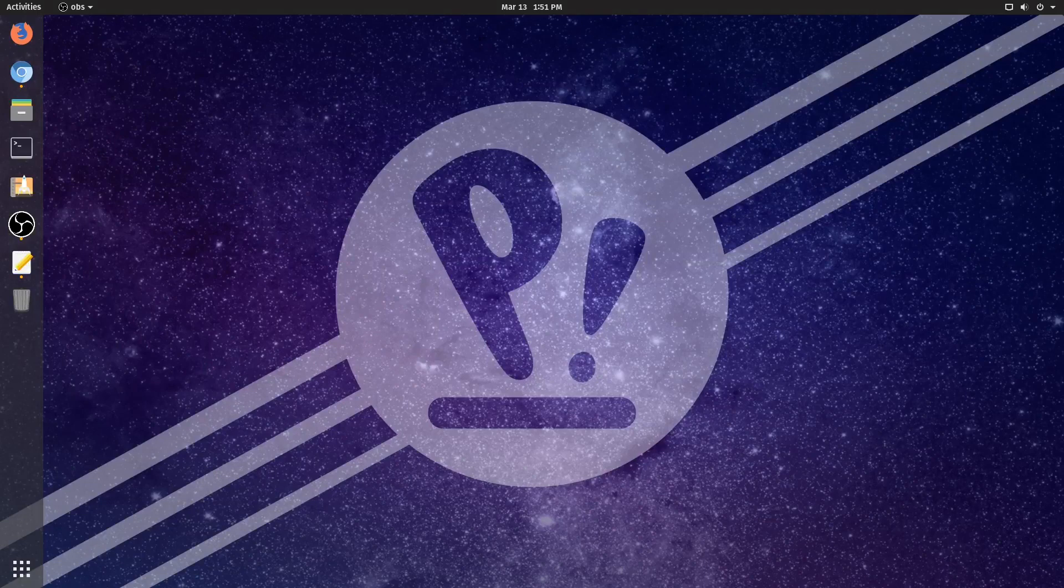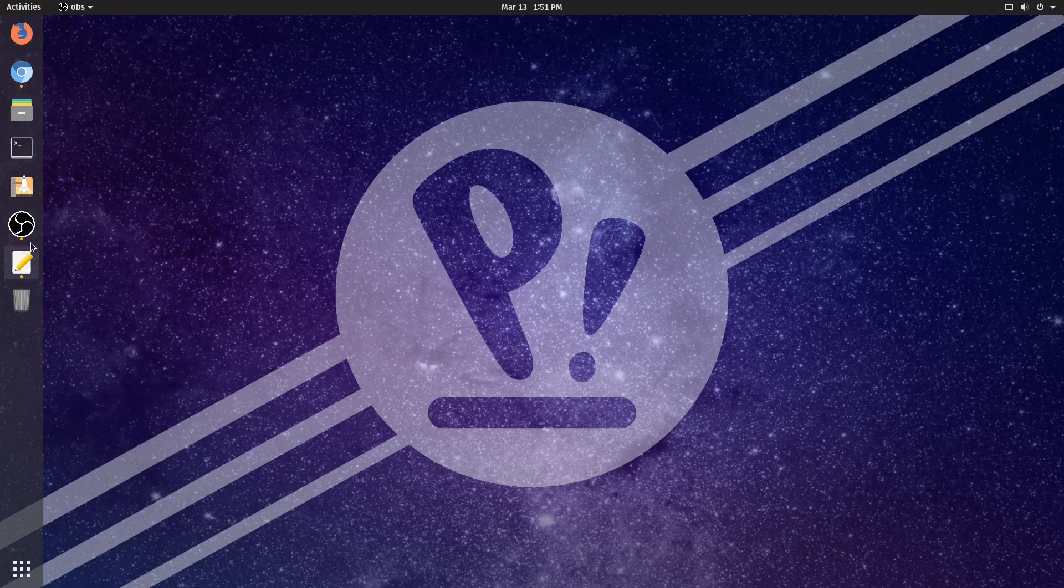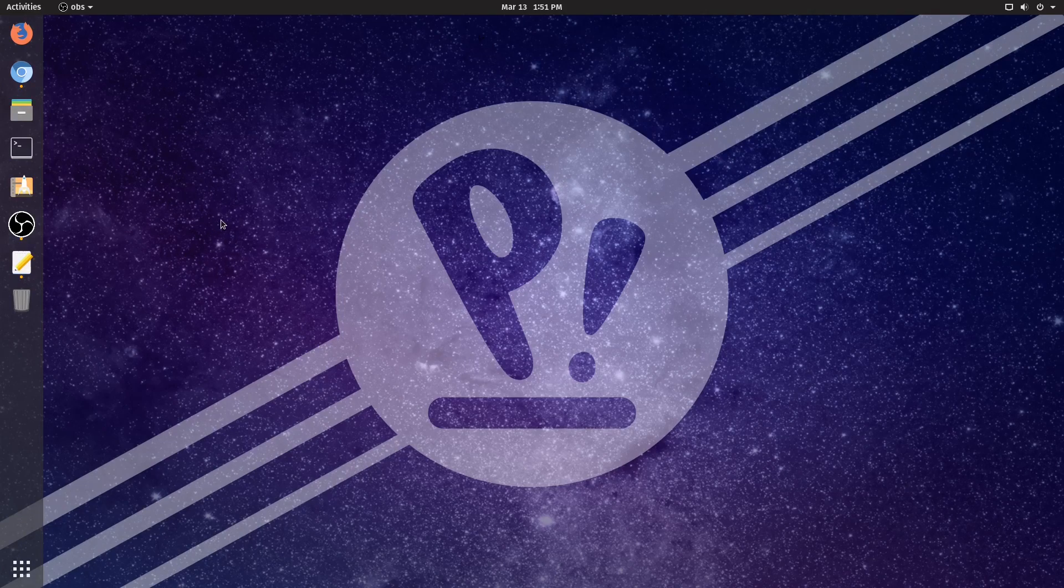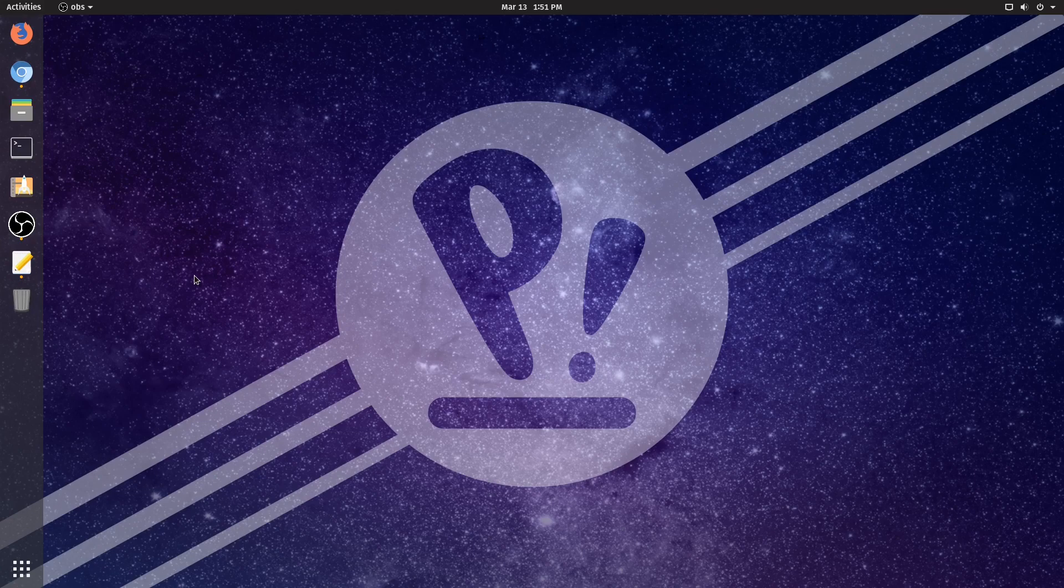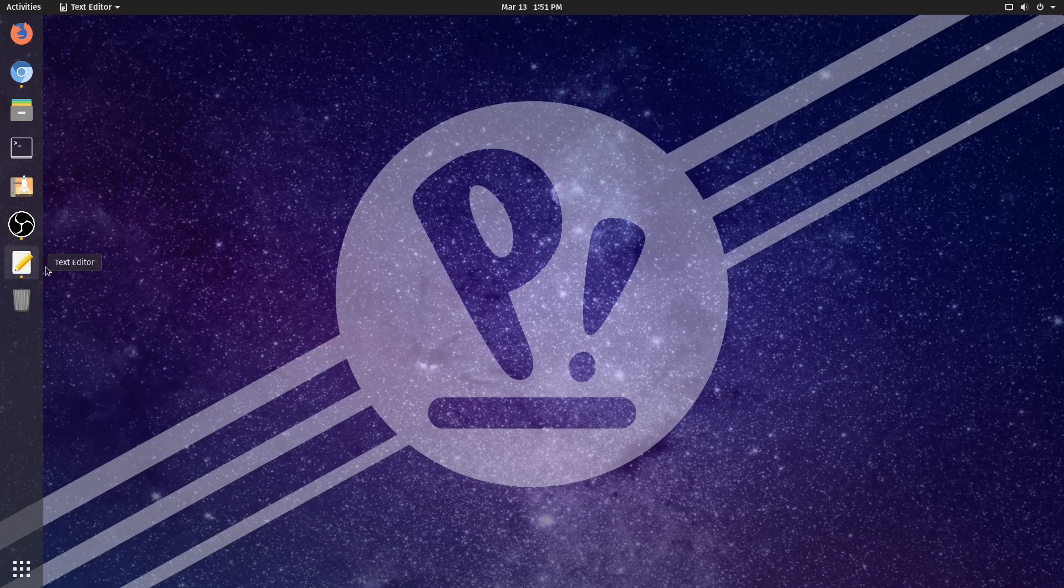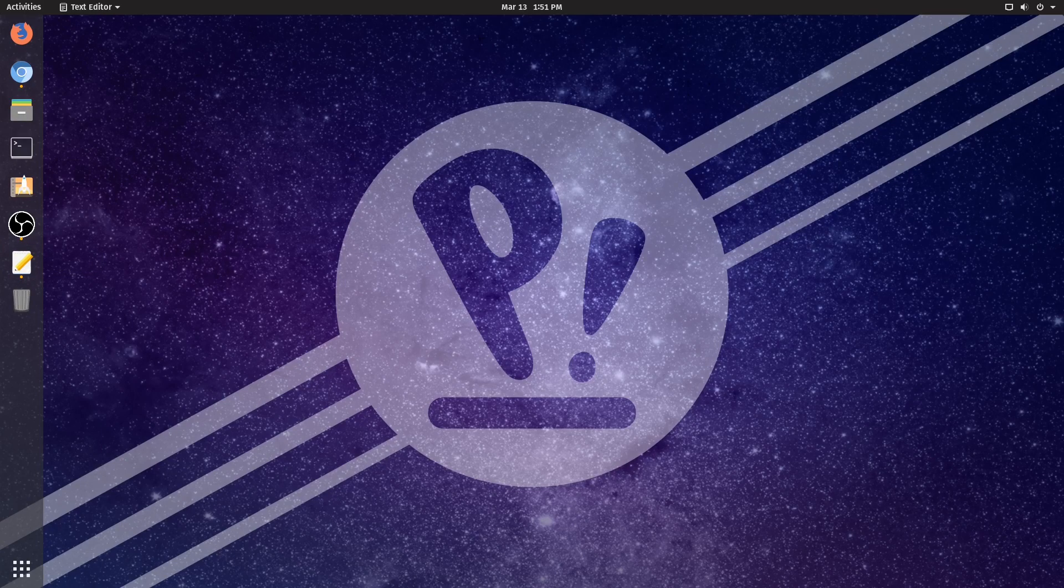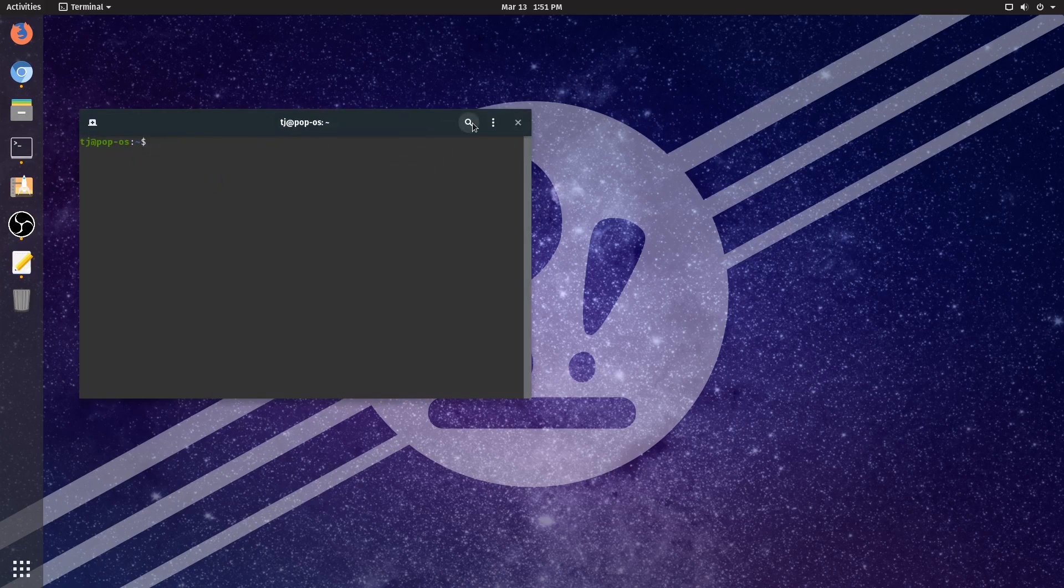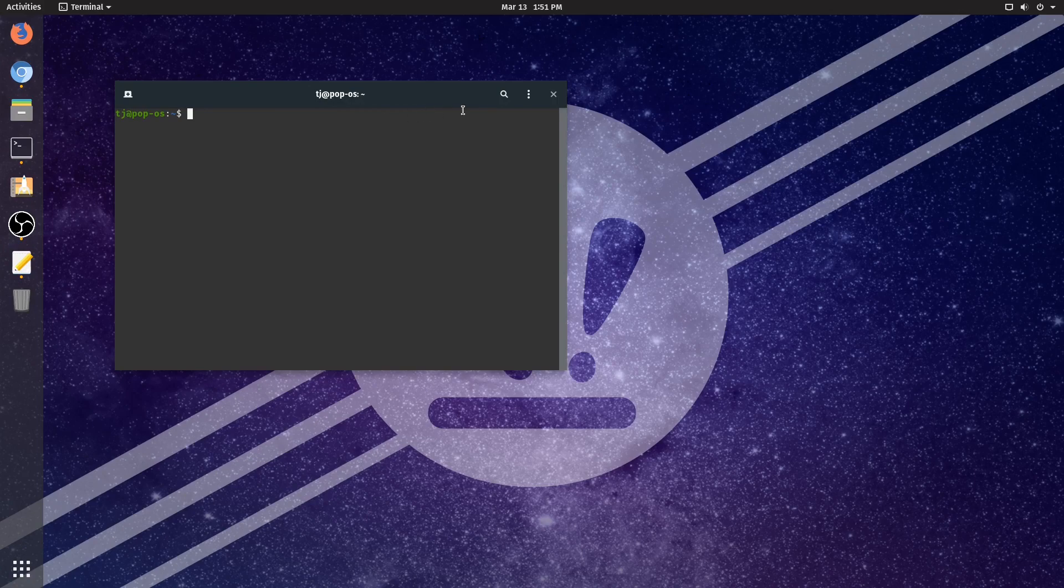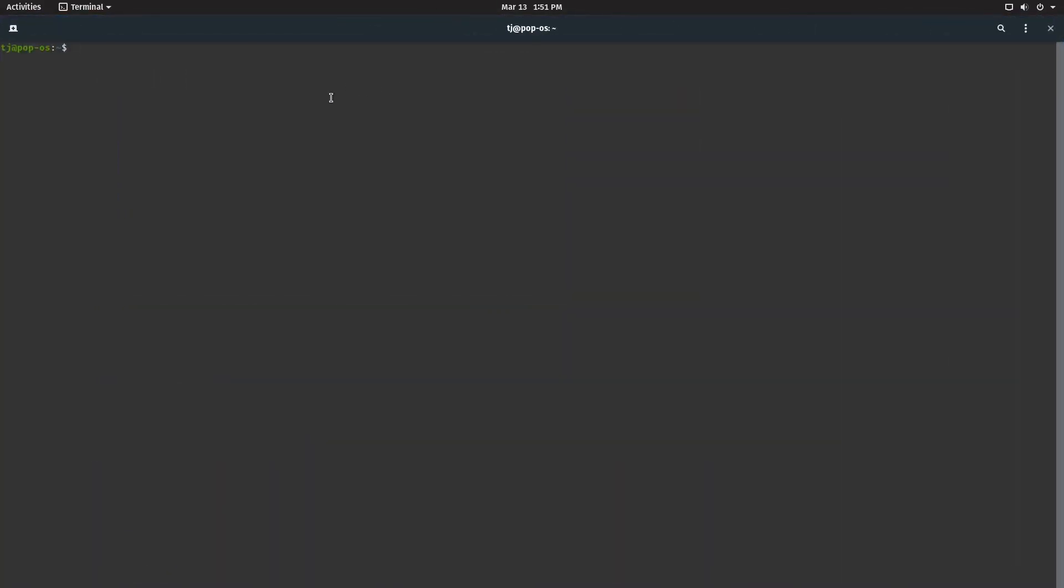We're back for another Pop video and I'm going to be showing you guys how to get KDE Plasma in Pop OS. So the first thing that we're going to be doing is quickly pull up a terminal and check to see if we have updates.